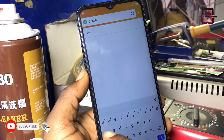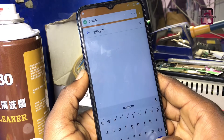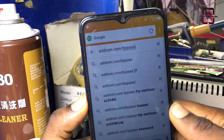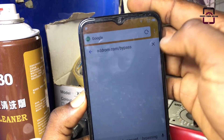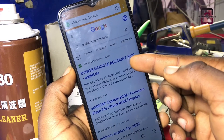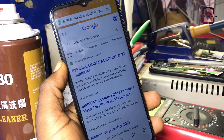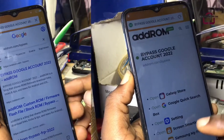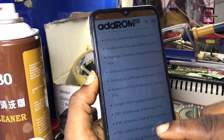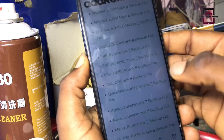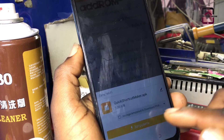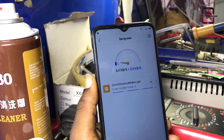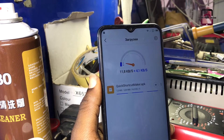In the Google search, you need to type in addrom.com bypass. On the addrom website, you need to search and download the Quick Shortcut Maker APK so that we can use it to bypass this FRP. Let us wait whilst the Quick Shortcut Maker is downloading.